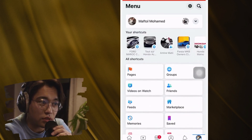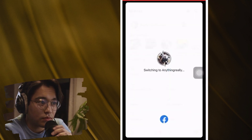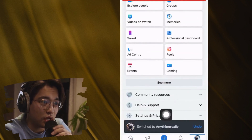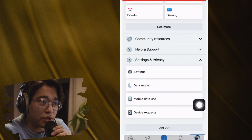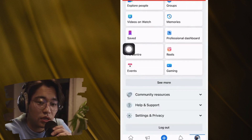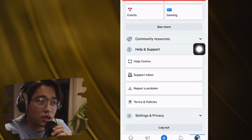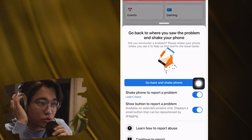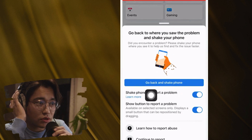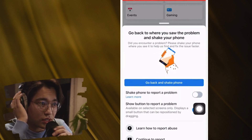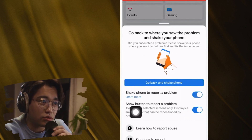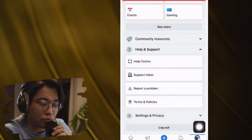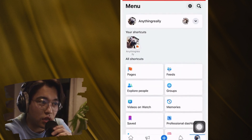If the previous methods don't work and you want to add a follow button to a Facebook page where you already have thousands of followers, here's the last method. Select your page, scroll down, and click on 'Settings and Privacy.' Then click on 'Help and Support,' then 'Report a Problem.' Toggle on the option that says 'Shake Font Report' and also toggle on 'Show Button to Report a Problem.'